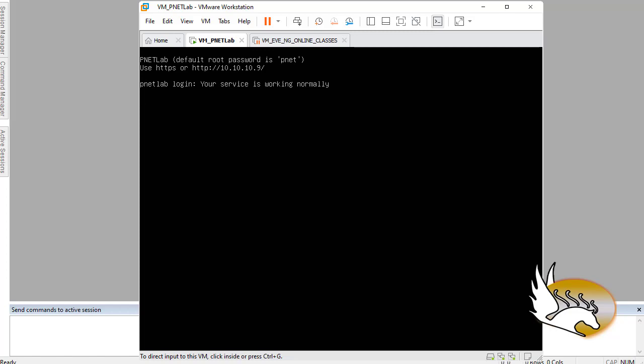In a previous video I showed you how you can create a PNetLab virtual machine. If you haven't seen that and you need it, there is a link down below the video. This is the PNetLab machine that I have started. If everything goes well, you will see an IP address here. For me, for example, this is 10.10.10.9.